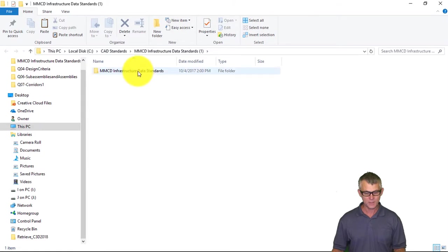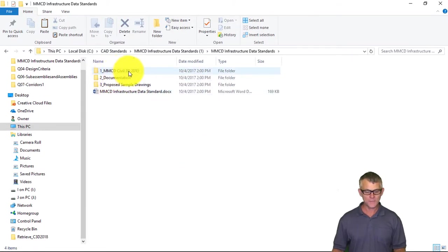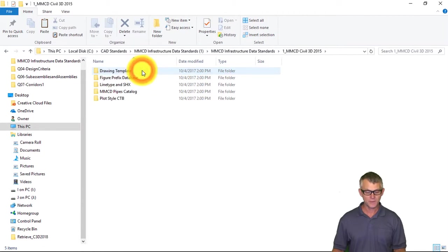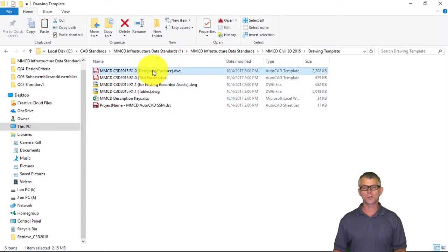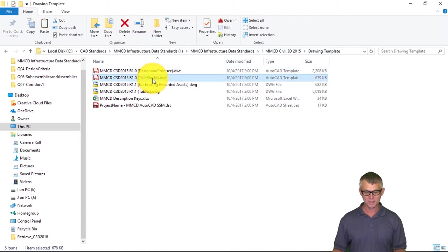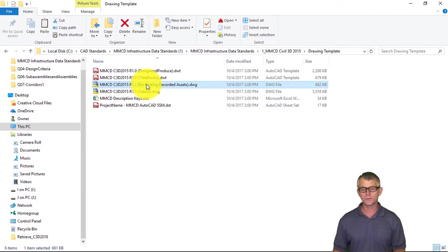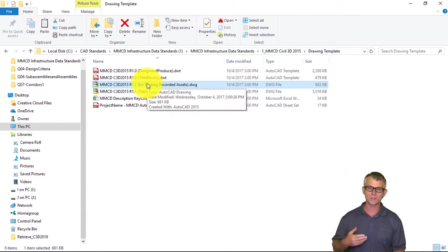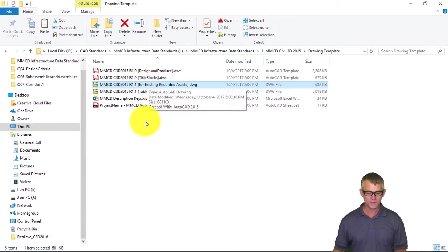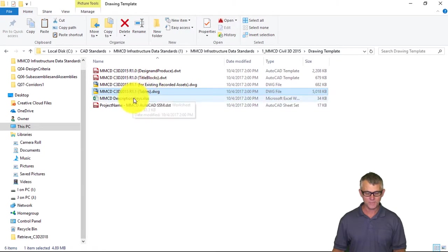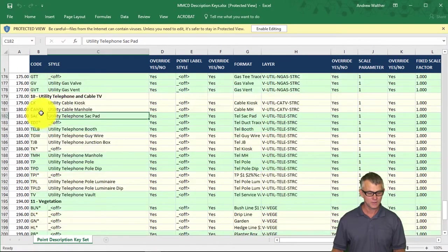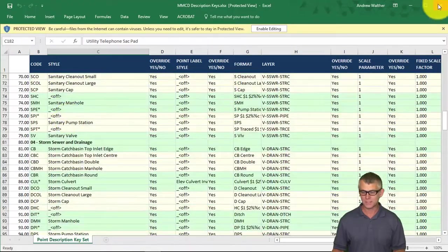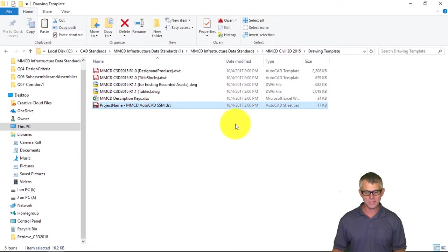Once that's been extracted you'll see the folder under MMCD Civil 3D 2015. There's the drawing templates — this is the design and production drawing template with all the styles. The title blocks DWT contains a few title blocks. This drawing contains all of the layers for existing recorded assets, prefixed with R. This drawing contains the tables, and here's a list of all the description keys in the survey code, which when opened with Excel shows all the categories — essentially your description keys in Civil 3D.